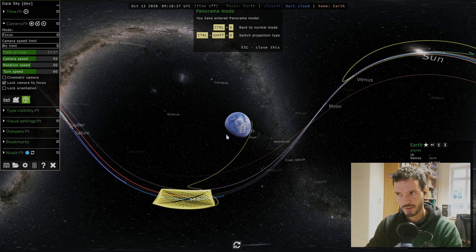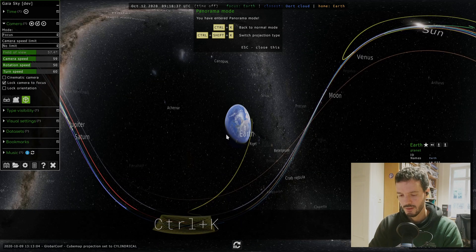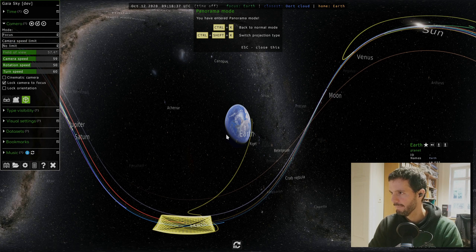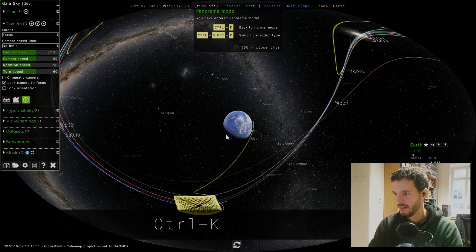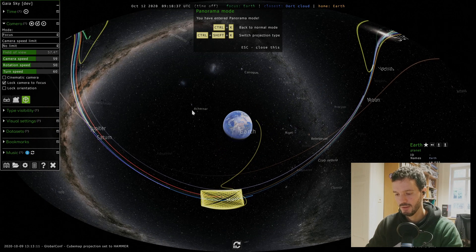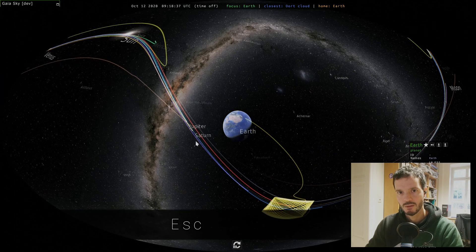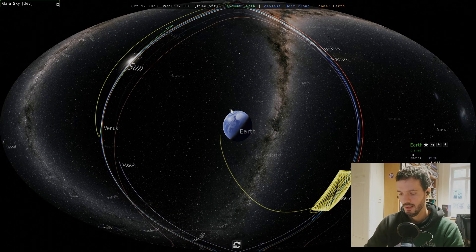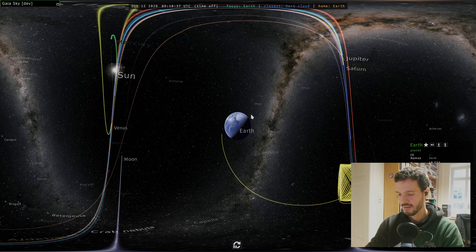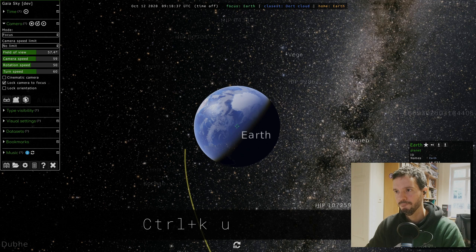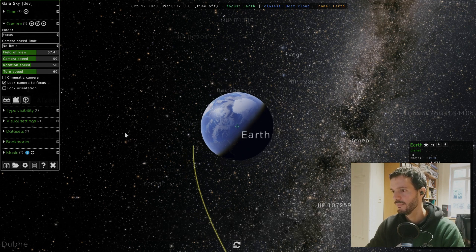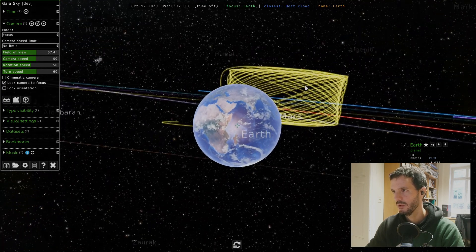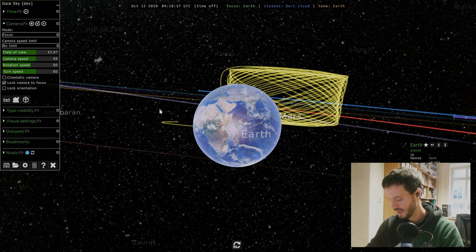Finally we have the panorama mode. As you can see, this is a 360 degree rendering and we can use different projections. We change the projection with Ctrl+Shift+K. This is a cylindrical projection, this is a hammer projection. Let's maybe close this. This is the hammer projection. We also have a spherical projection, and we exit this mode with Ctrl+K.